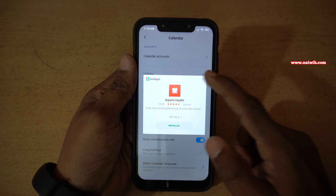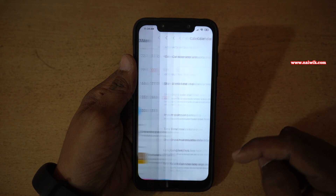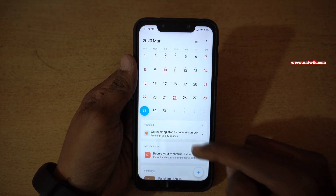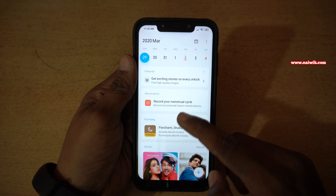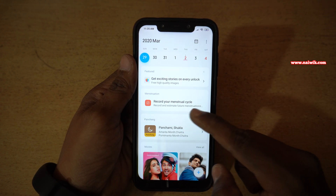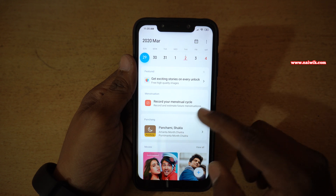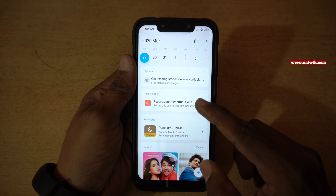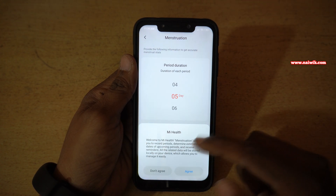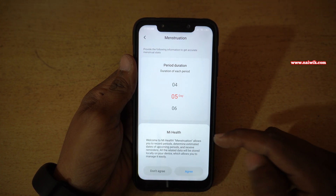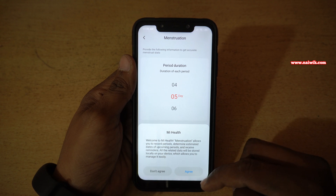Once the app is installed, close the pop-up window and go back. Now, under the calendar app, you have the option called 'record your menstrual cycle — record and estimate future menstruations.' Click on this option. You need to accept the terms and conditions of the MI Health app if you have installed it for the first time.